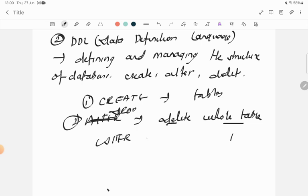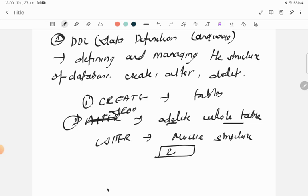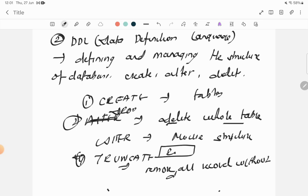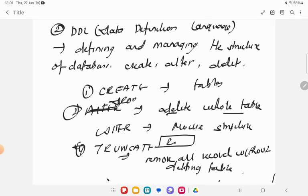There is also ALTER command — A-L-T-E-R — which is used to modify the structure of the database. For example, if you want to add a new attribute such as email for students, we use ALTER command. And the fourth DDL command is TRUNCATE, which is used to remove all records without deleting the table itself.